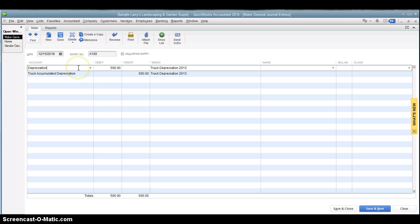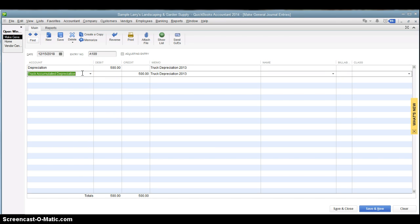So we've got a debit for our depreciation expense account, and we've got a credit for our accumulated depreciation account that reduces the value of that asset.